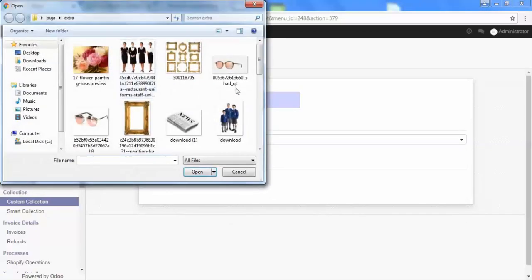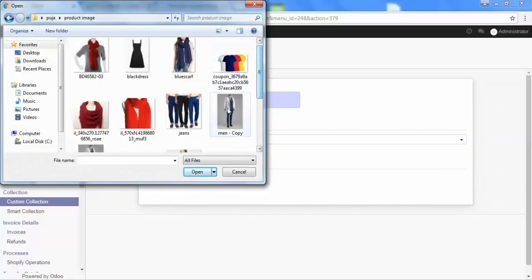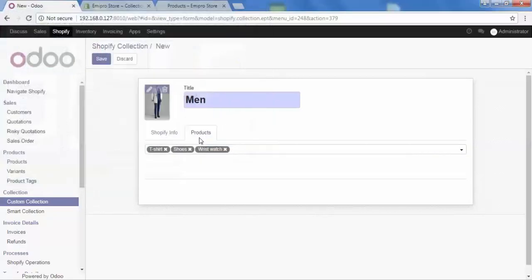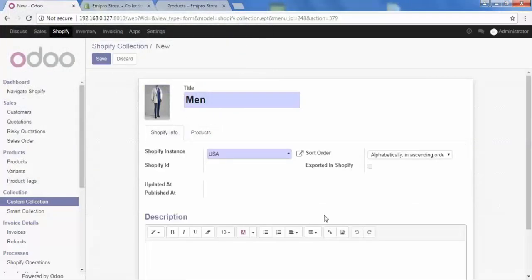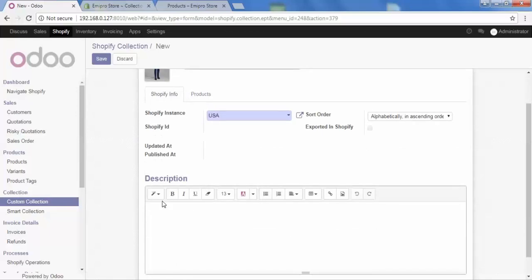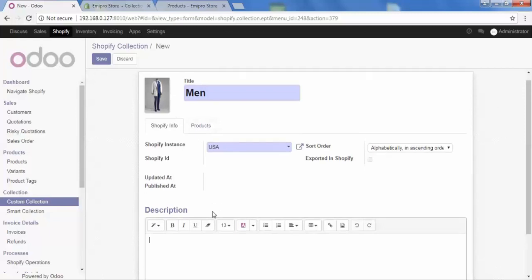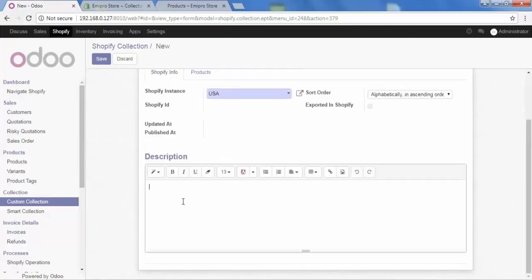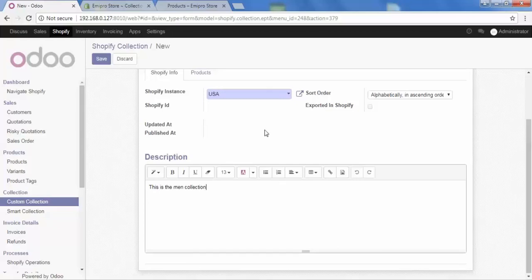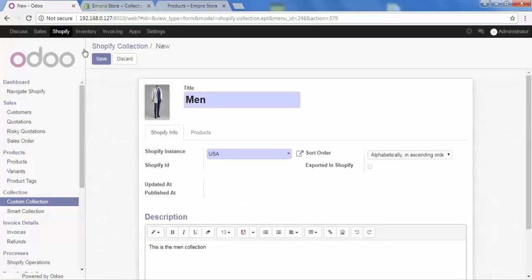Let's click here to select the image. Our collection is almost ready, but there is one more field — the description. Here we can give the description of our collection. Let me give the description: 'This is the man collection.' And then save it.